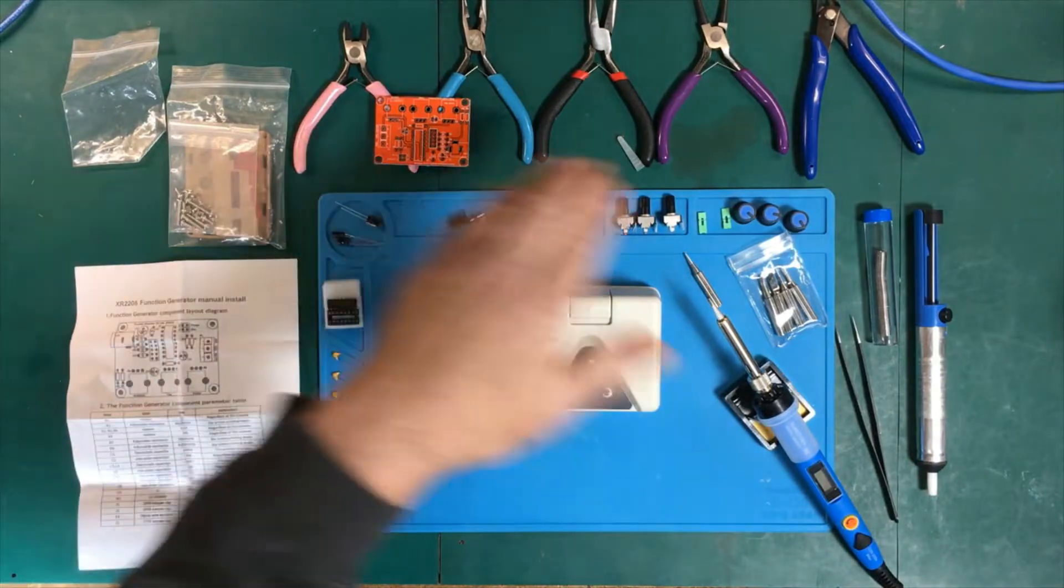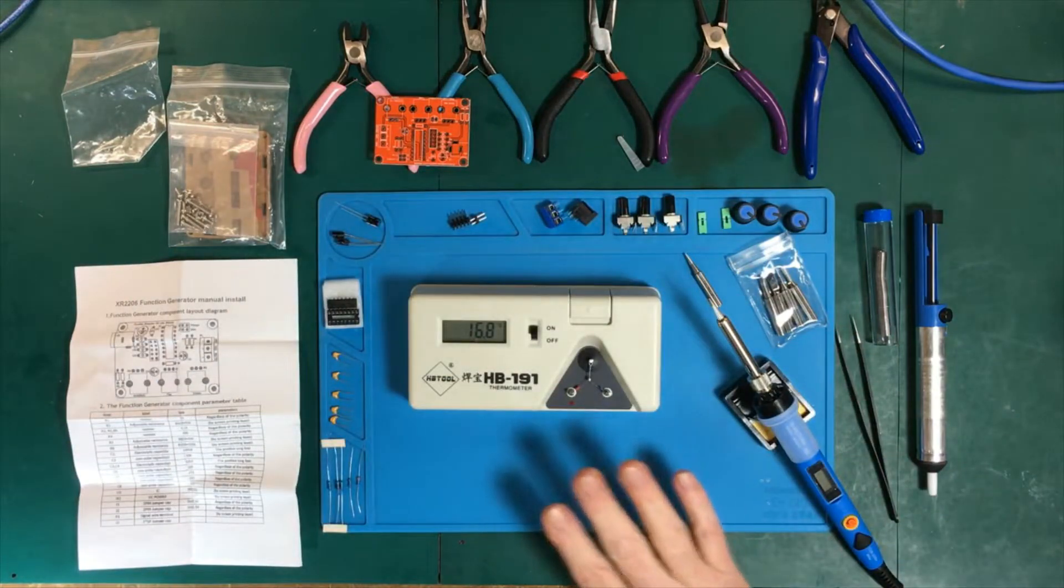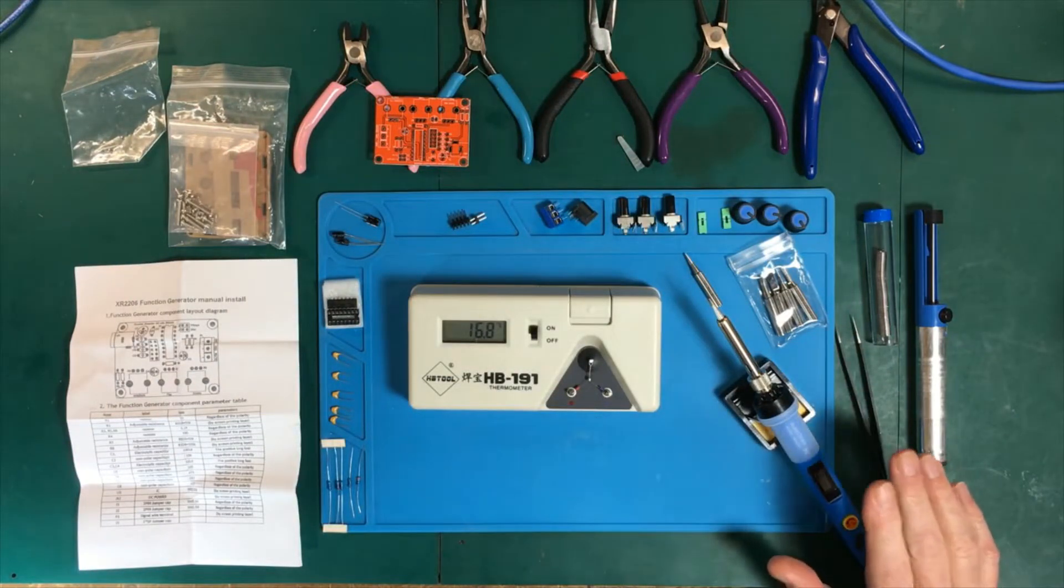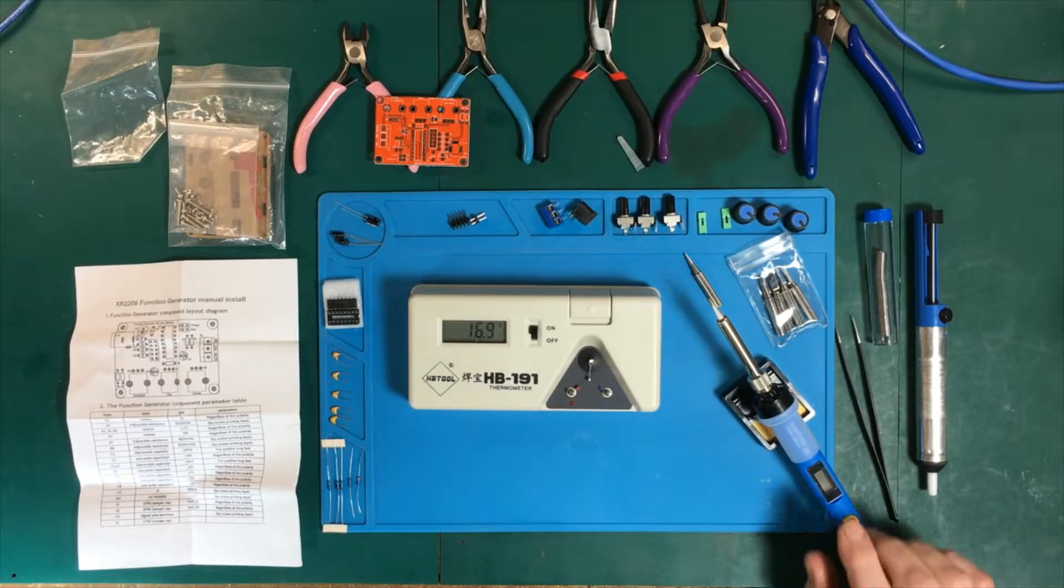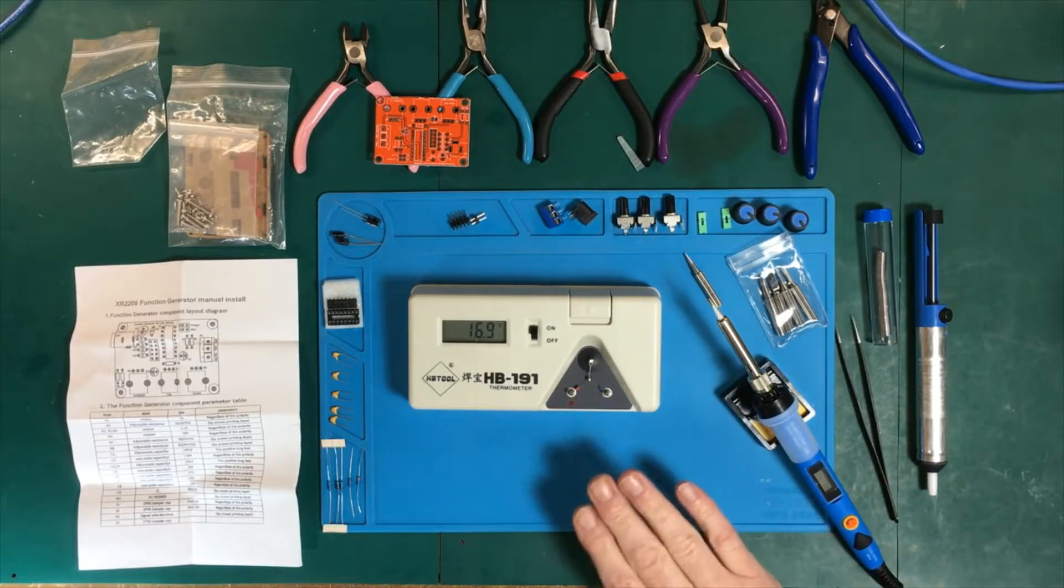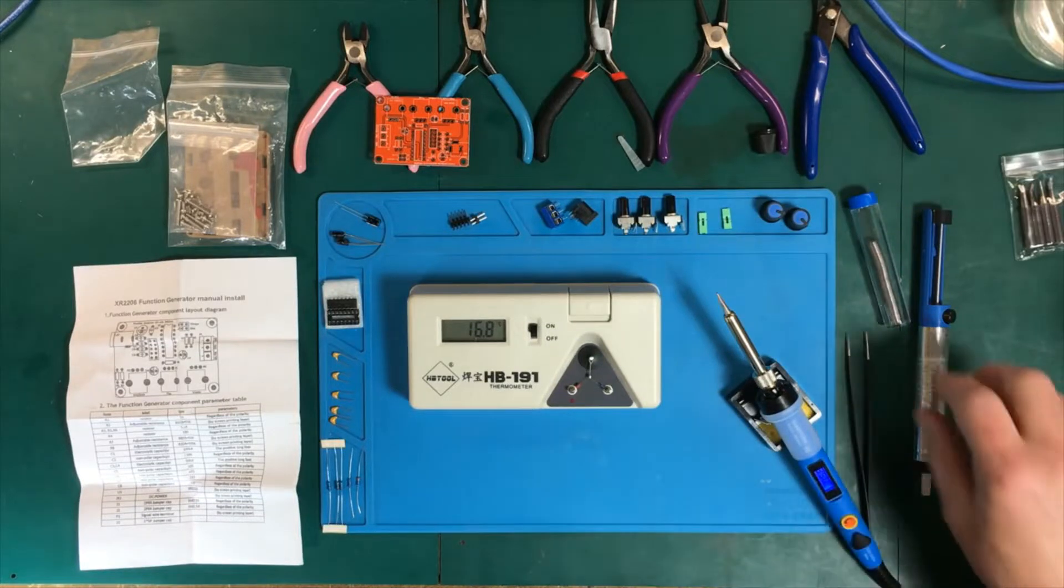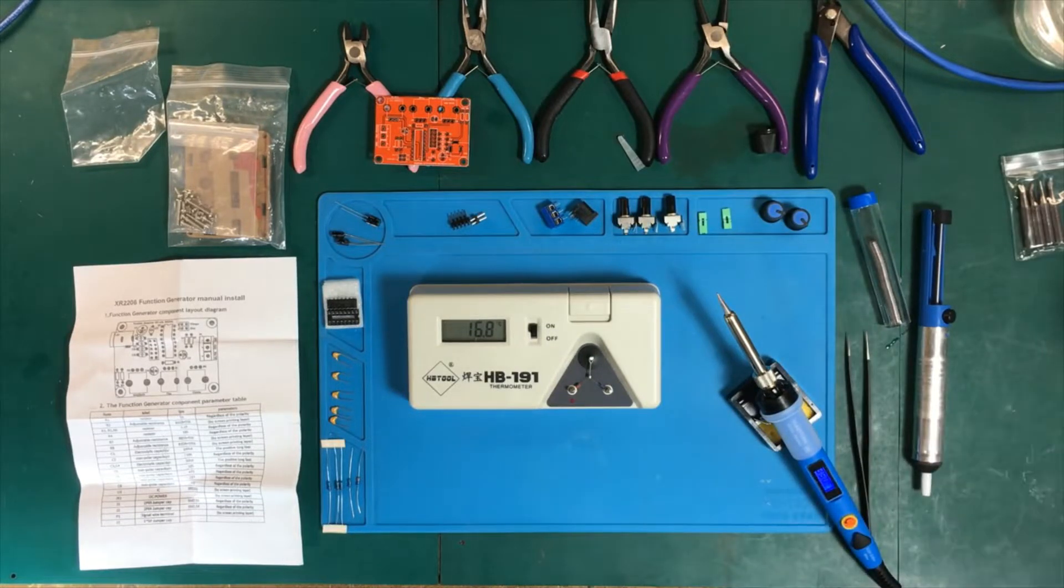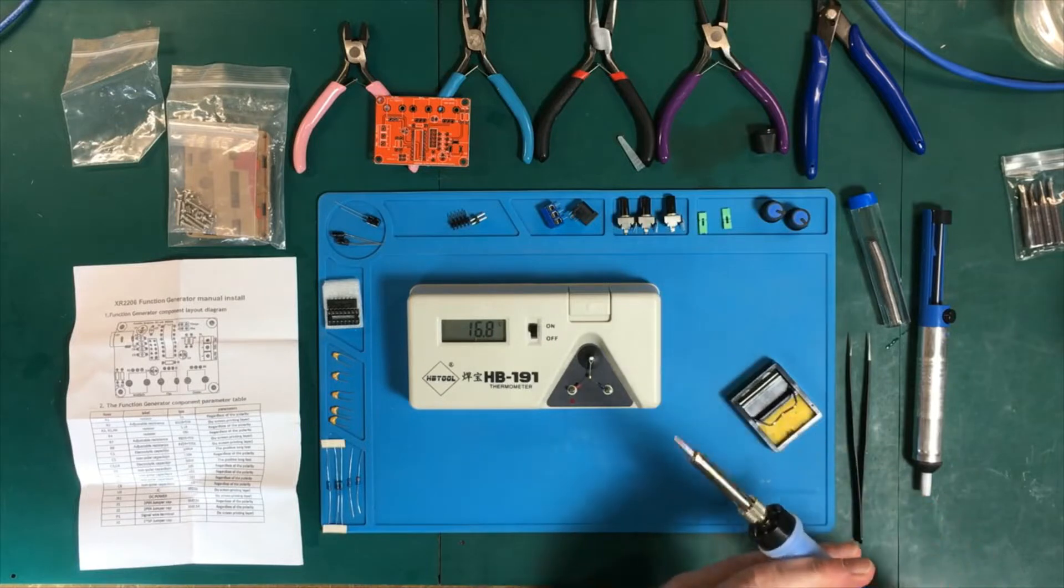All the parts are laid out here, but first before we build a kit I want to check out the iron a little bit. One of the things I want to check out is how stable and accurate is the temperature setting on it.